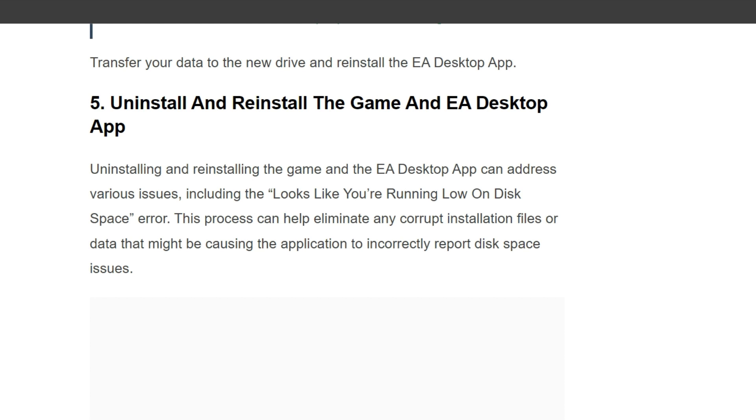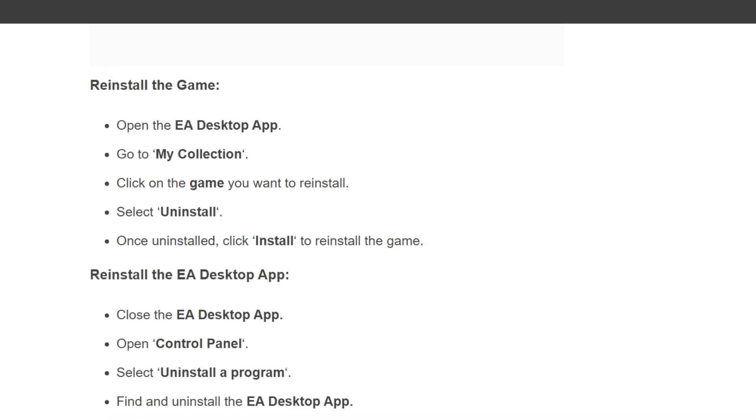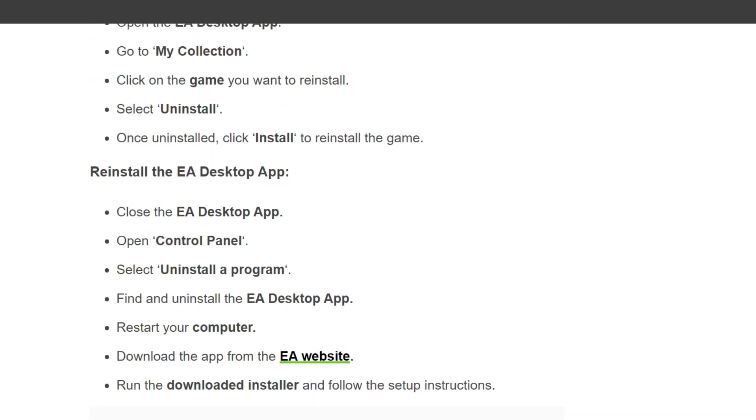First, reinstall the game. To do this, open the EA Desktop App, go to My Collection, click on the game you want to reinstall and select Uninstall. Once uninstalled, click Install to reinstall the game.